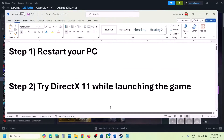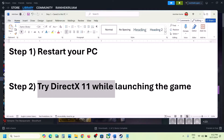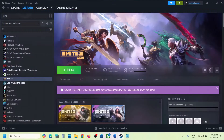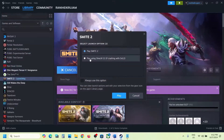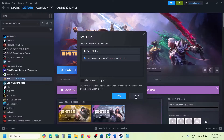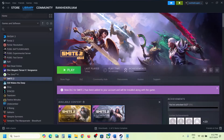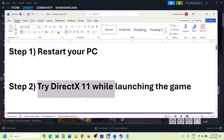The next step is to try DirectX 11 while launching the game. Go to Steam, and when you click on Play on the game, you can see the option 'Play using DirectX 11'. If you are crashing with DX12, you can select this option and then click on Play, and then check.